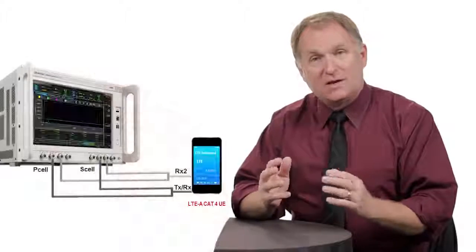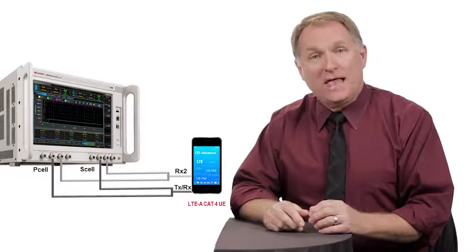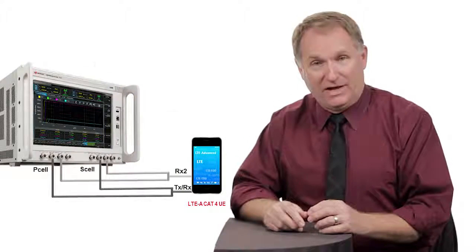With me is Kenneth Clark, one of our application engineers, to show how the UXM allows you to validate your transmitter design with both easy standards-based measurement results as well as in-depth transmitter analysis with the X-Series measurement applications. The demo setup uses a commercially available LTE advanced Category 4 device. Over to you, Kenneth.